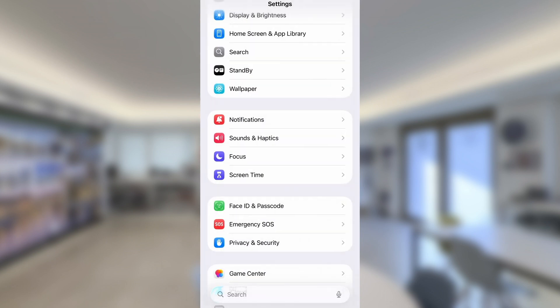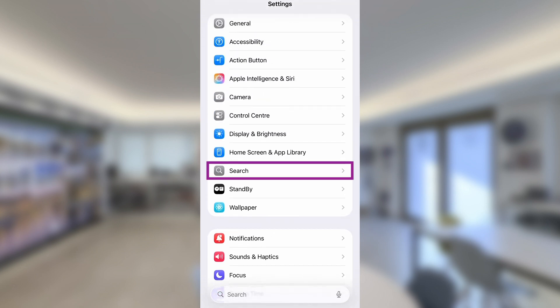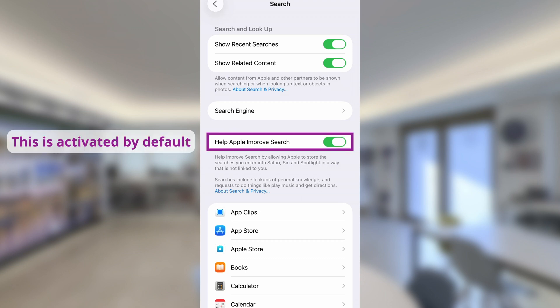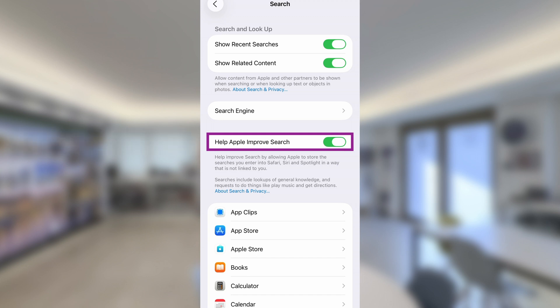This time they were much smarter about it. Although I said no to data sharing for analytics improvement, they hid another switch under the Search section. It's called 'Help Apple Improve Search.' Despite my clear 'no' during setup, this feature is activated by default. It reads: 'Help improve search by allowing Apple to store the searches you enter into Safari, Siri, and Spotlight in a way that is not linked to you.' Searches include lookups of general knowledge and requests like playing music or getting directions.